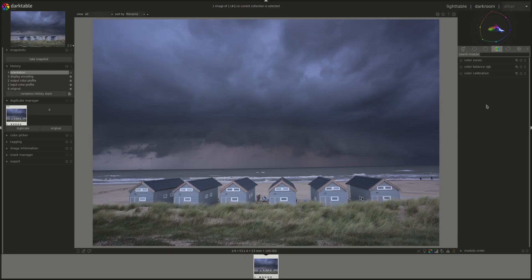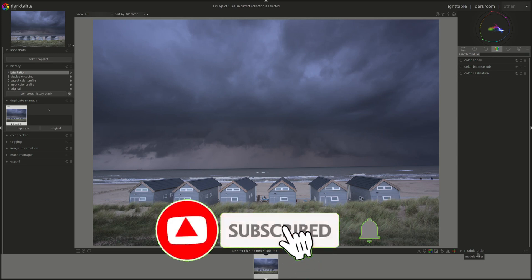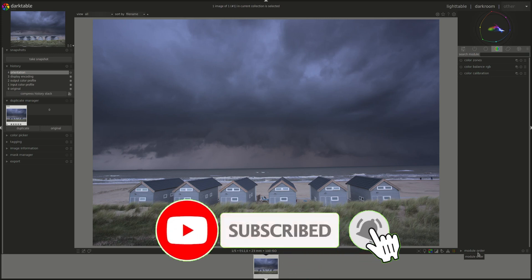Hello everyone and welcome to another edition of the Darktable from A to Z series. My name is Hal and in this episode we're going to be discussing two new features introduced in version 3.6 of Darktable. The first one is the ability to create an opacity mask based on the sharpness of the image, and the second one is the quick access panel.